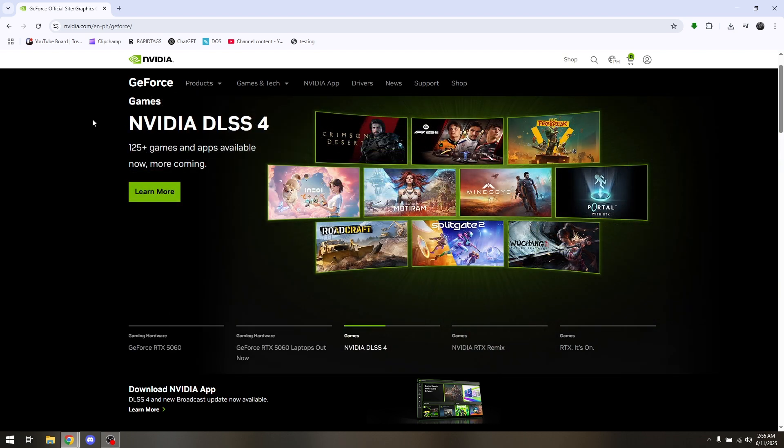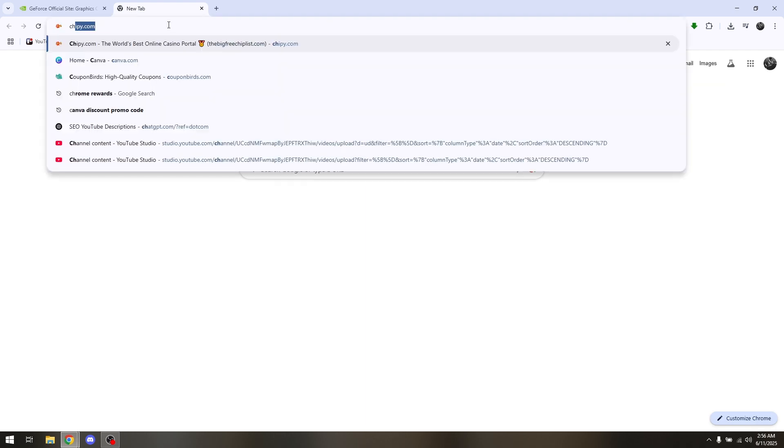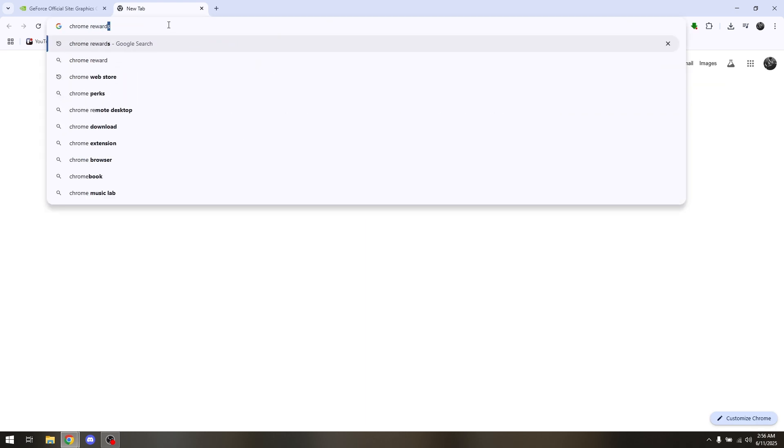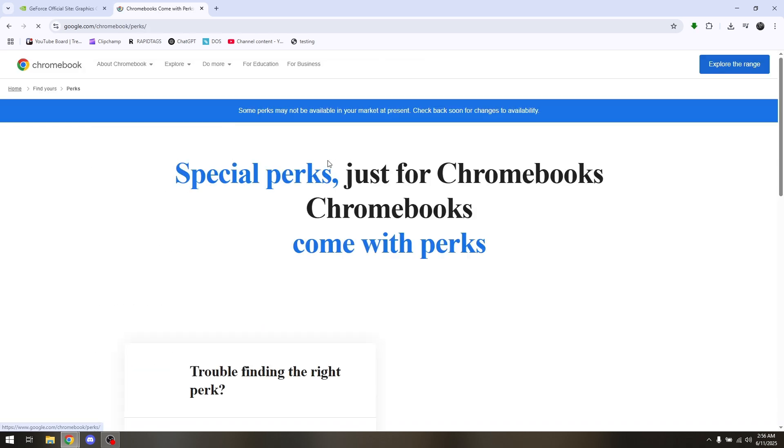On your Chrome browser, just simply go to the search box and type in Chrome Rewards. Choose on the very first result. Chromebooks comes with perks.